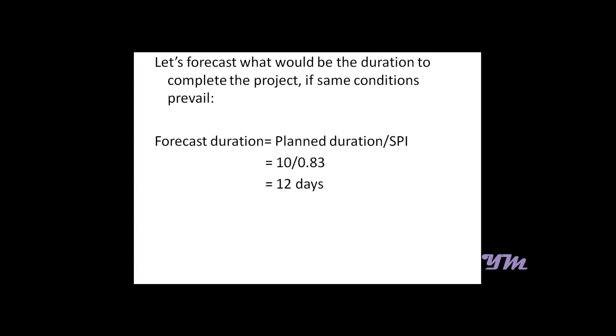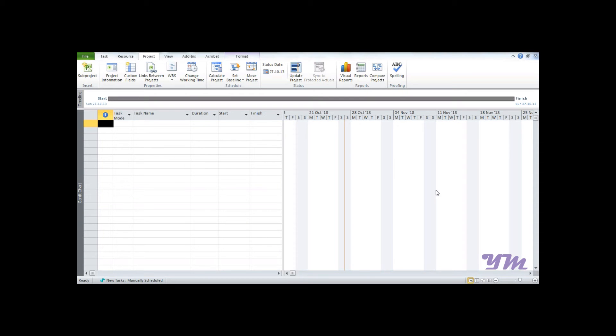Now let's forecast the duration of completion. The planned duration upon SPI gives us a forecast duration, which is 10 divided by 0.83, which gives us 12 days.